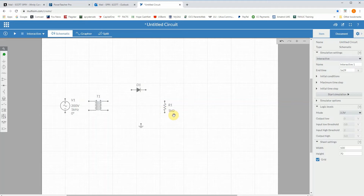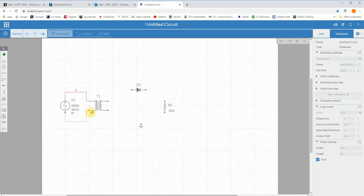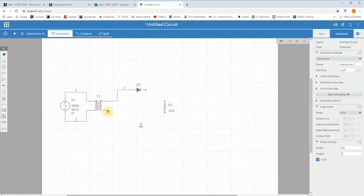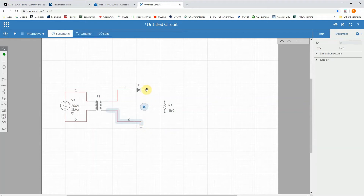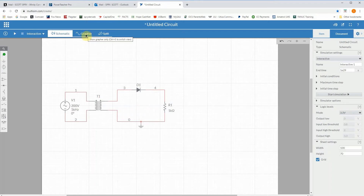We'll use the 1k ohm resistor. Those are the only two values I really had to change. To draw the wires you just click on them — it's not quite as easy as the other Multisim but it works. Okay, there is our half-wave rectifier. Now what does a half-wave rectifier do for us? We're going to show that in the grapher — which is what they call it, kind of like an oscilloscope.